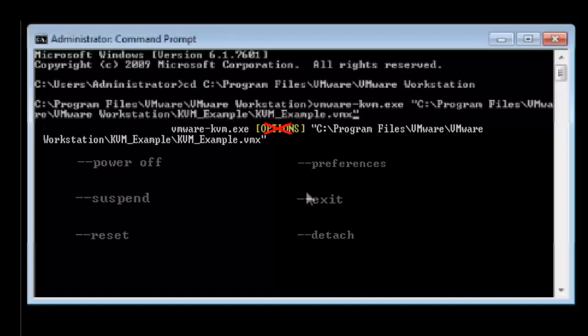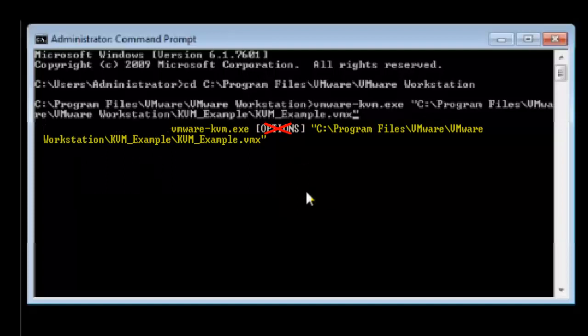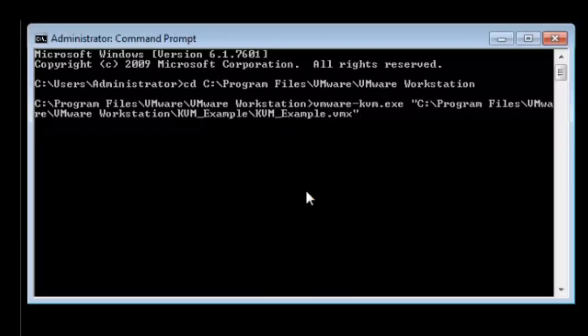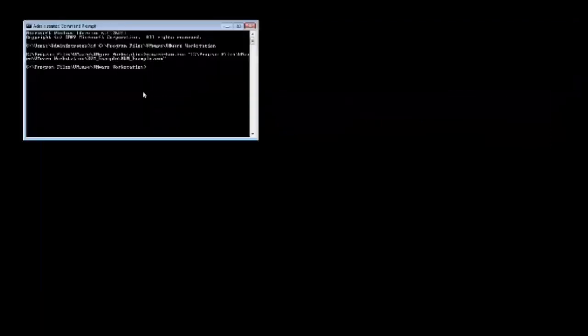However, to run the VM in KVM mode, leave out these options and enter the command. Remember the file path for your command may differ from this depending on your system and where you stored the VMX file. Press the return key and we will enter KVM mode.